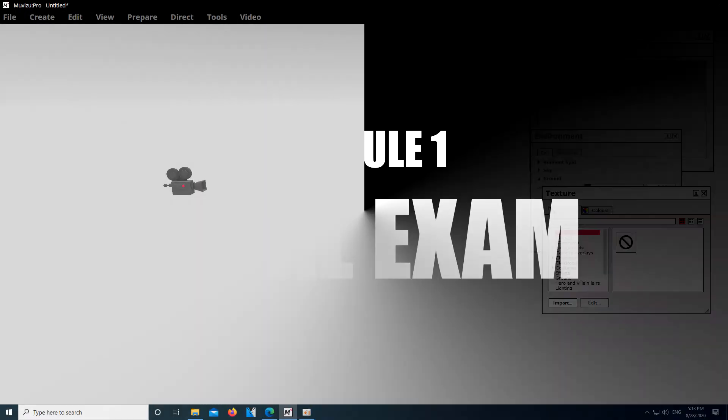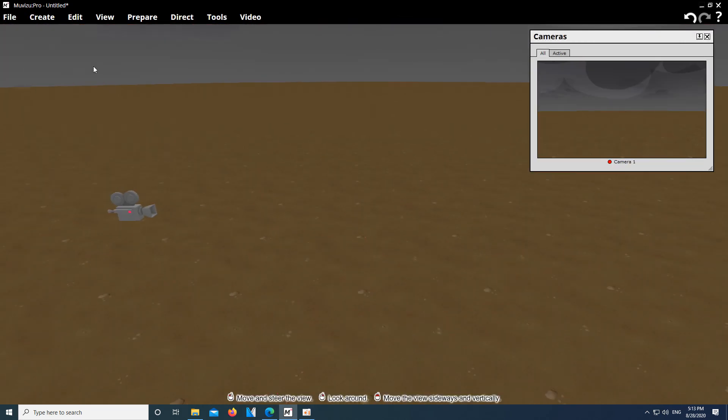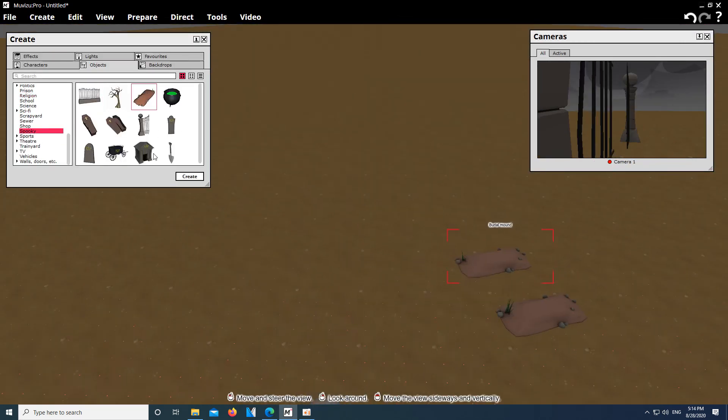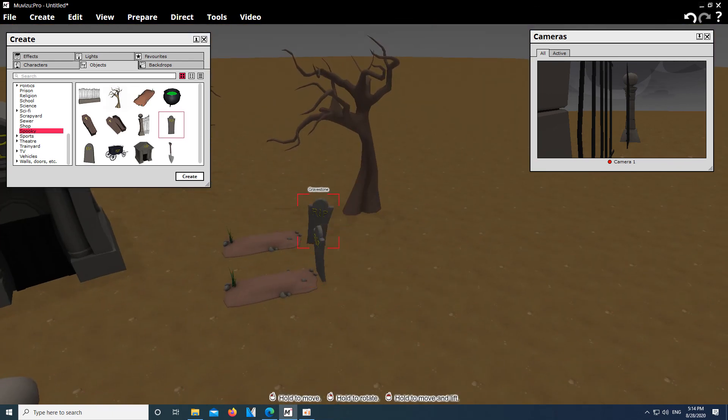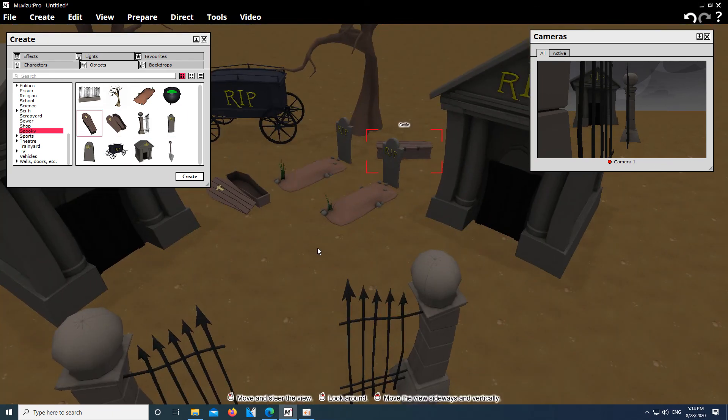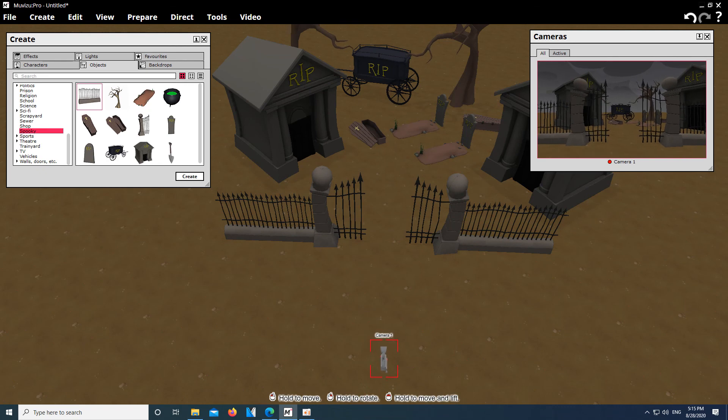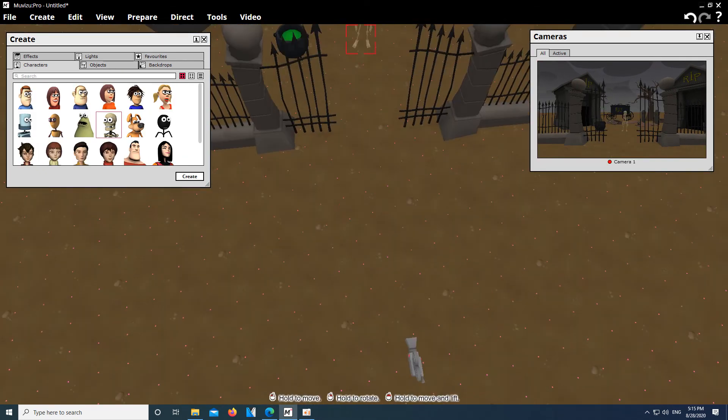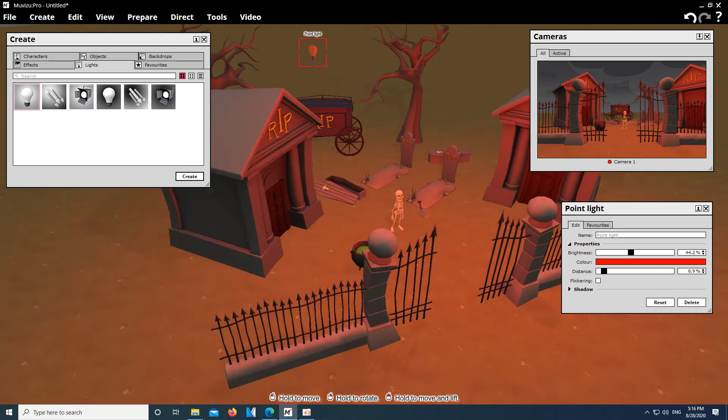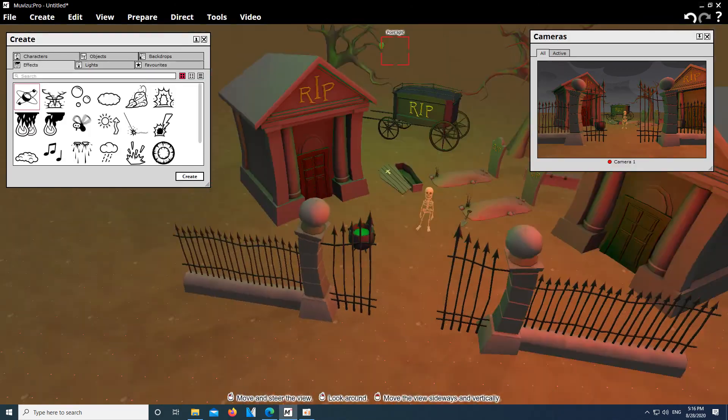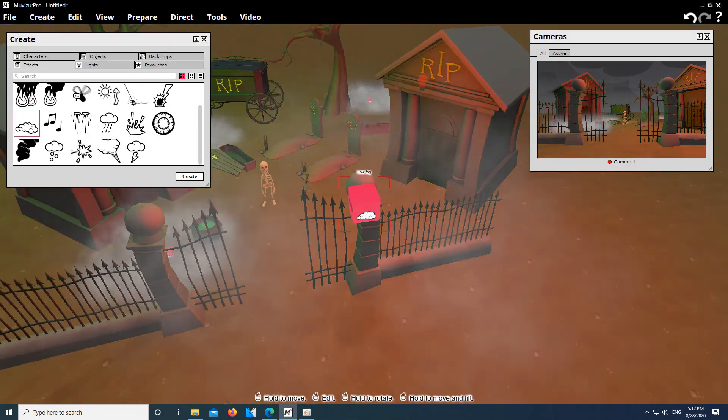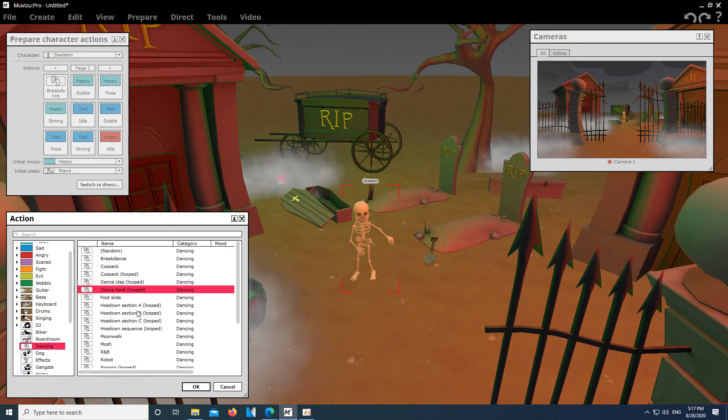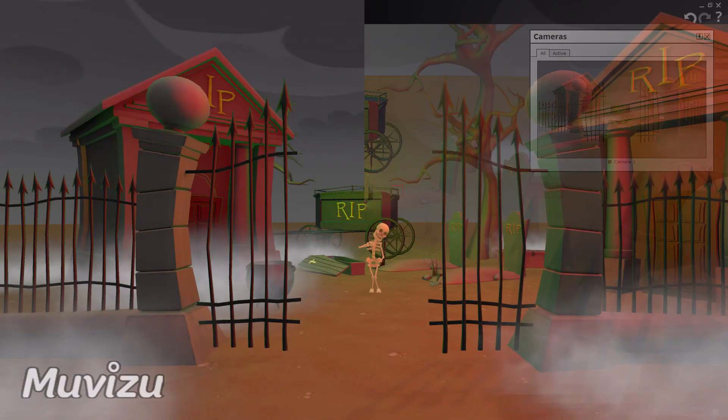Final exam for this module. Create a small graveyard with spooky atmosphere and use a skeleton that shows off his dance moves. Use red and green light in different spots and add a fog effect to make it look scarier. Use four different camera perspectives. Render each shot out and put them together in your editing software. Your final movie should look similar to this in the end.